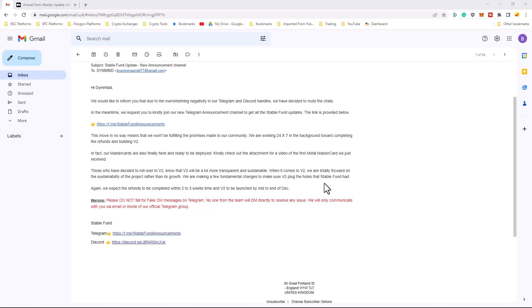I have seen in the Telegram group that people had started to get their refunds. And there has been some issues, I believe, with like ledger refunds and things like that. But they are rolling out the refunds, so that is good.